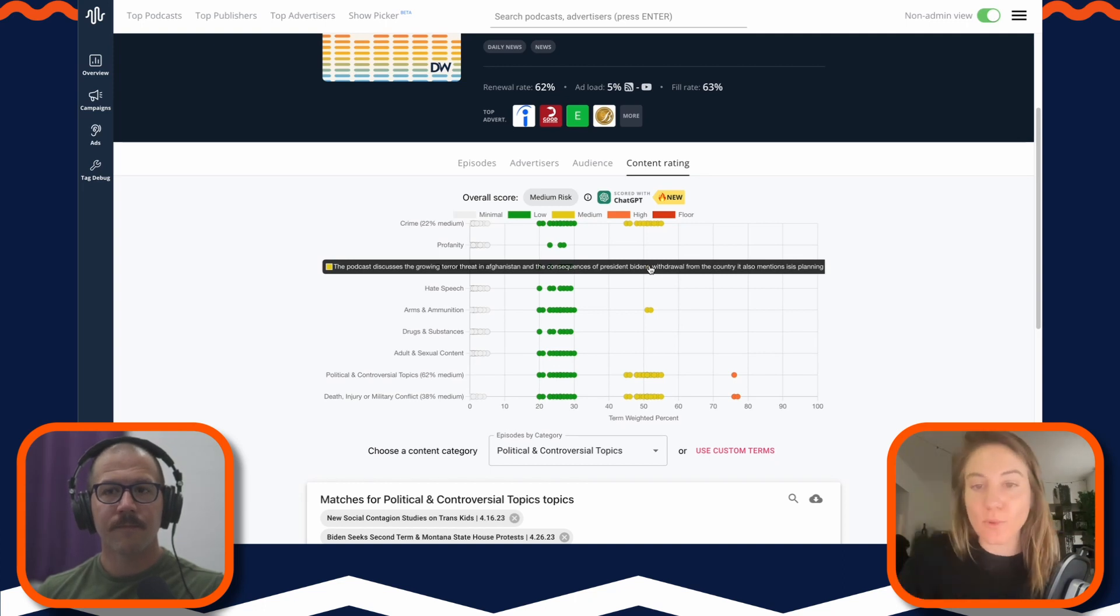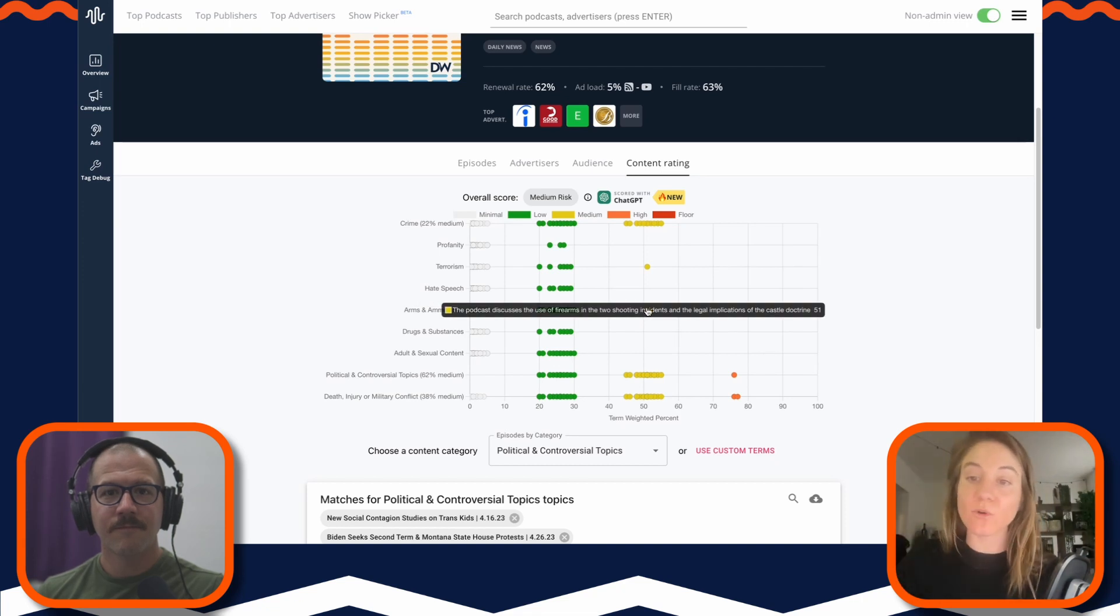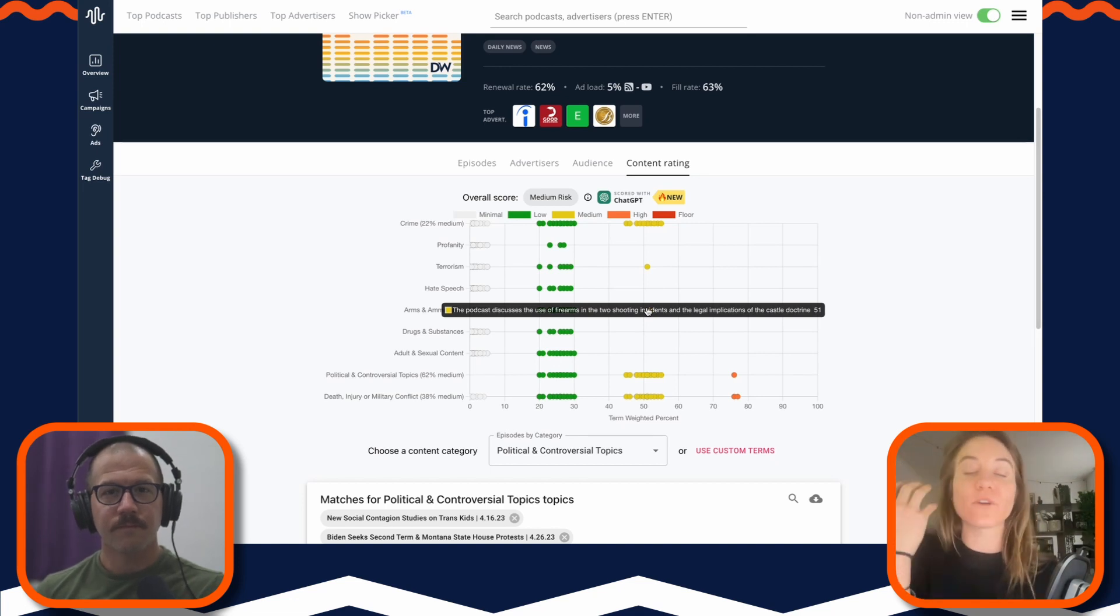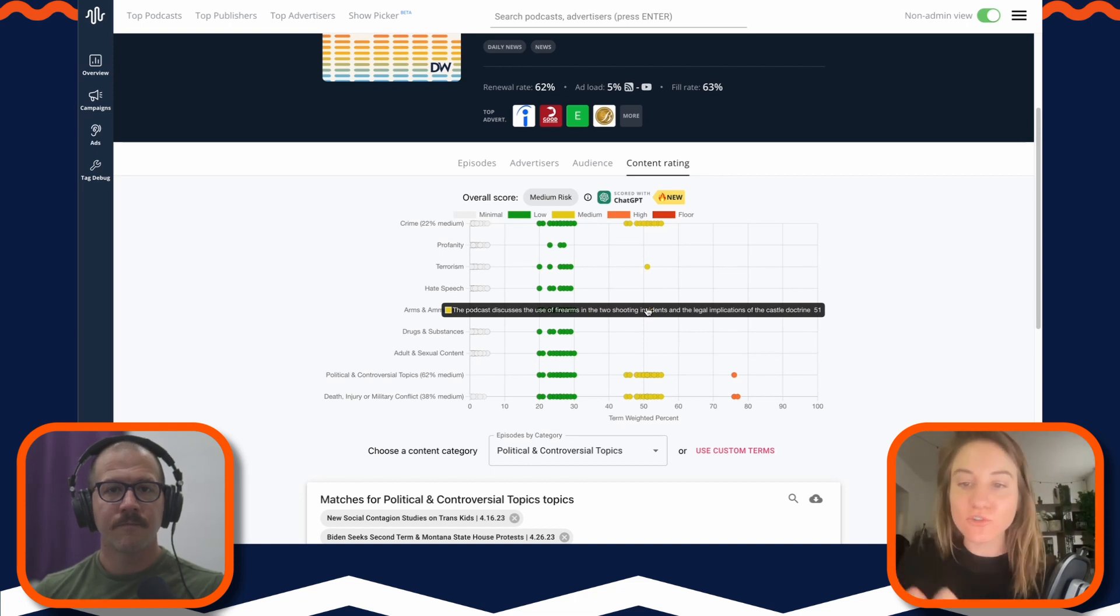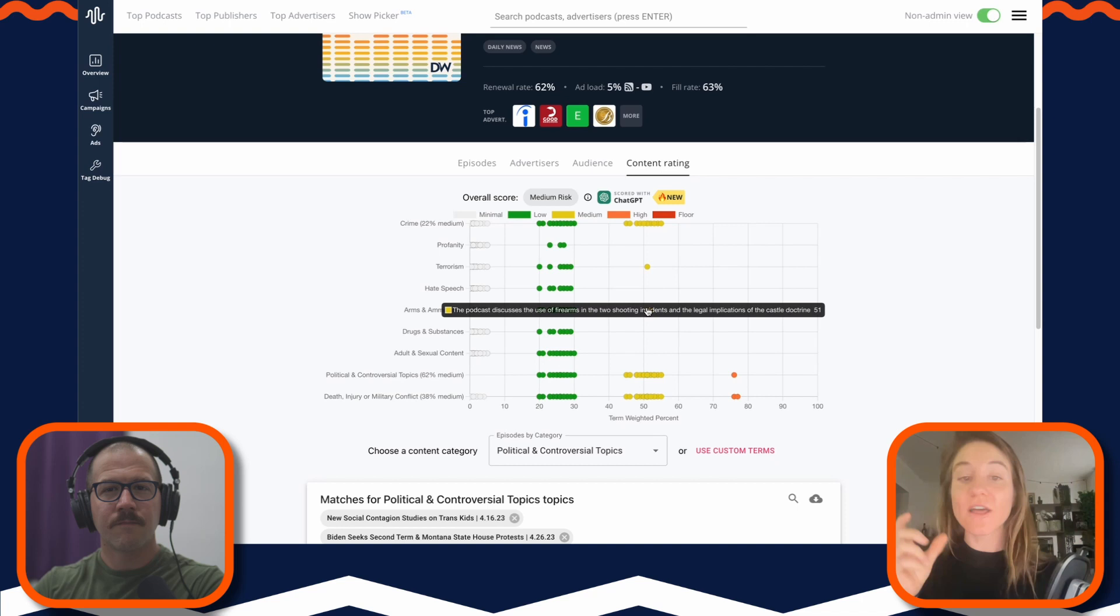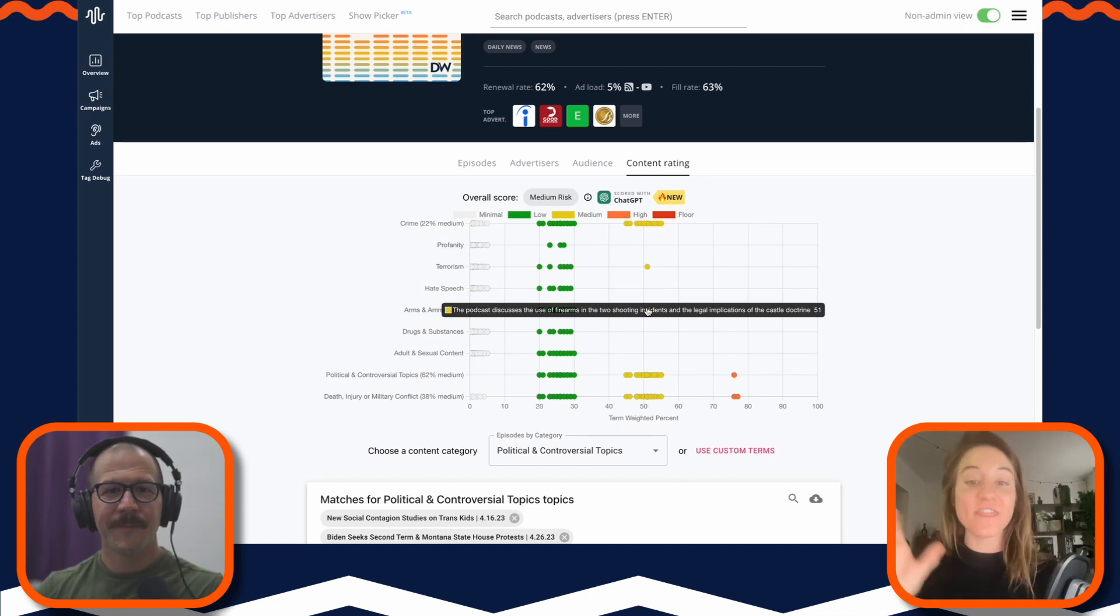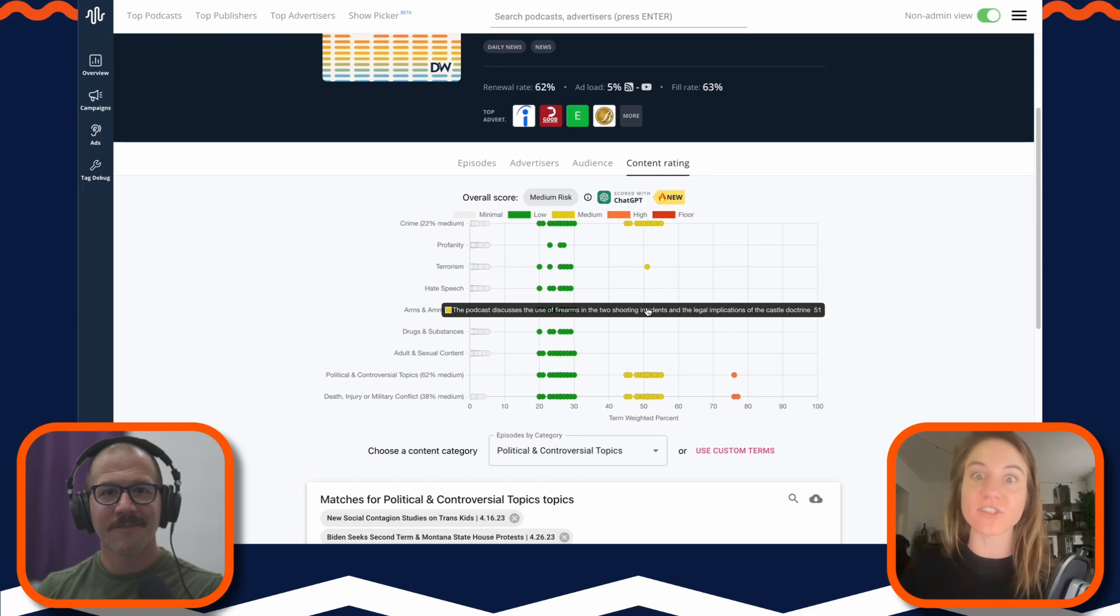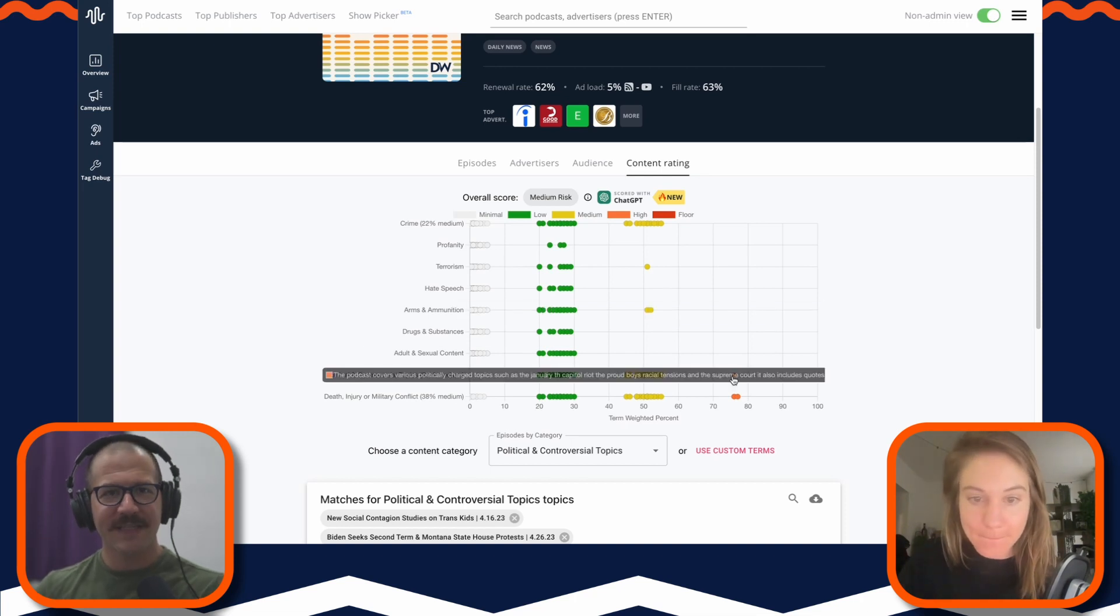Of this. So to your point, every single one of these, first, a lot of the brand safety tools would just show you the keywords that it was flagging. It's actually giving you a real human reason. 'This podcast discusses the use of firearms in two shooting incidents and the implications of the castle doctrine.' That's not a quote. The podcast doesn't have that line inside of the transcription. This is ChatGPT looking at all the information, doing, looking at all of the episodes, and actually summarizing what they're seeing on various episodes.